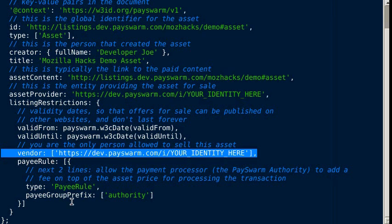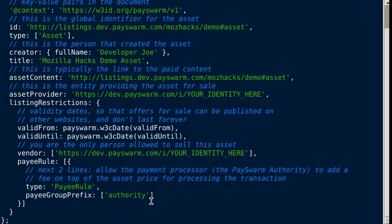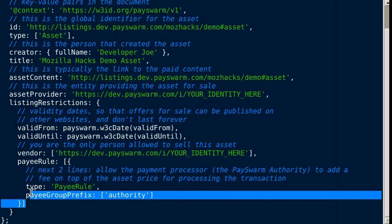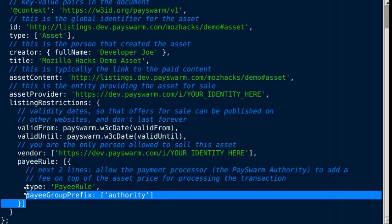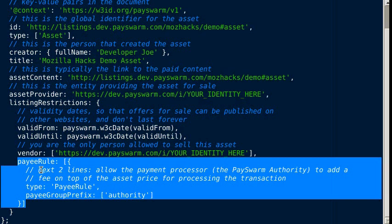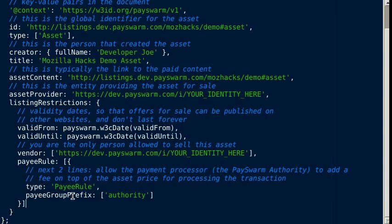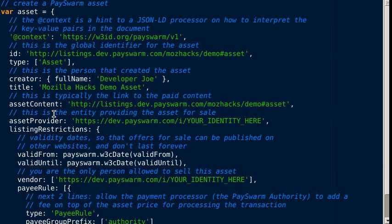The pay rule makes it so that the transaction processor, the PaySwarm authority that's processing payment, can charge a certain fee to process the payment on top of the sale price. This is just a simple description of an asset.